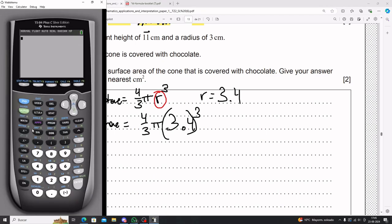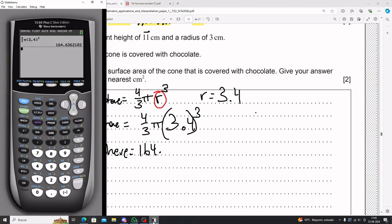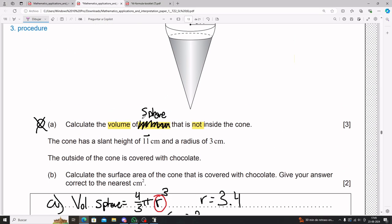Using the calculator — press 4 divided by 3, times π, times 3.4 cubed — the volume of the sphere equals approximately 164.636. A common mistake here is to box in this as your final answer for the volume of the ice cream and be done with it. But there is a small mistake in doing so.